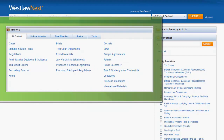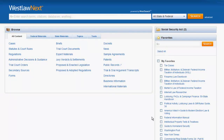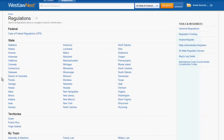Now let's look at how to find regulations using the browse box. To find regulations using the All Content tab, you would first click on Regulations. If you were to perform a search using the search bar, you will be searching across only regulations.